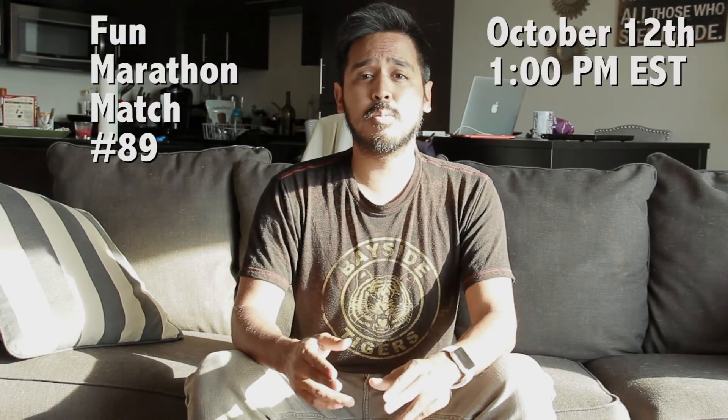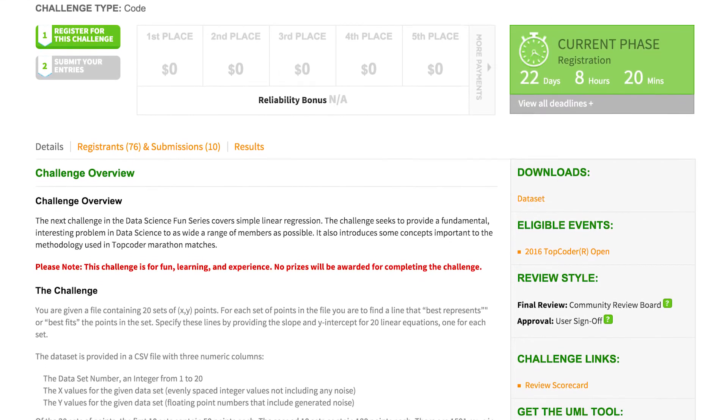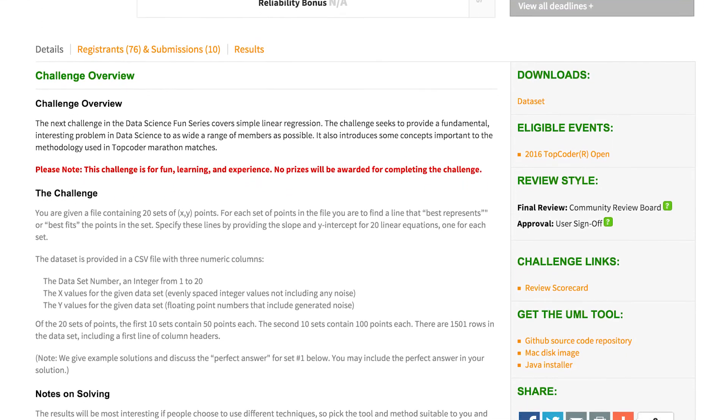Your featured match this week is actually tomorrow. SRM 670 is the next algorithm match and will begin at 9am EST. Be sure to register at least 15 minutes before the match begins. You also have a fun marathon match coming up — that would be Marathon Match number 89, launching on October 12th at 1pm EST. If you feel like these matches are a little too advanced for you, definitely check out one of the Learning Data Science Challenges. This month's challenge focuses on linear regression.